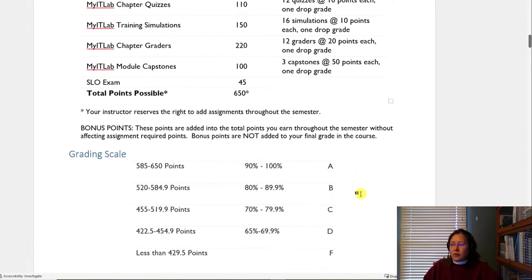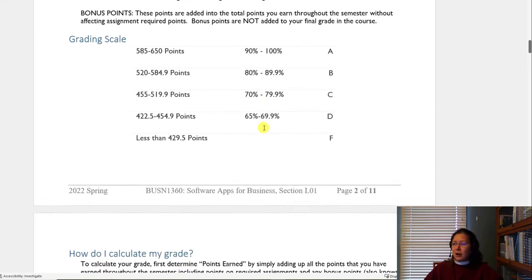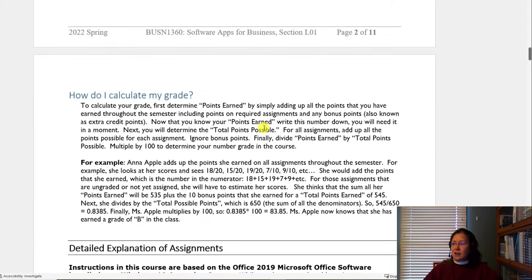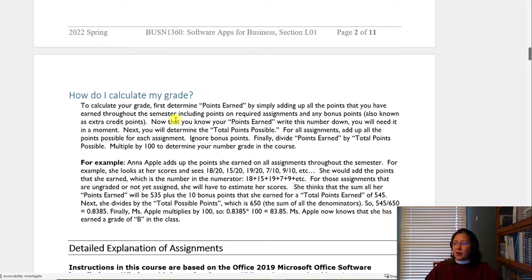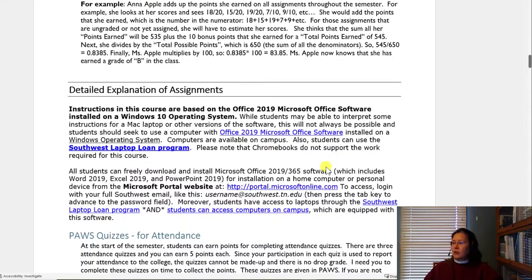How do your points fall out? You know you've got to earn more than 585 points throughout the semester to get an A. PAUSE does a lot of the grade calculation for you, but the syllabus also lays out how your grade is calculated and even provides an example.